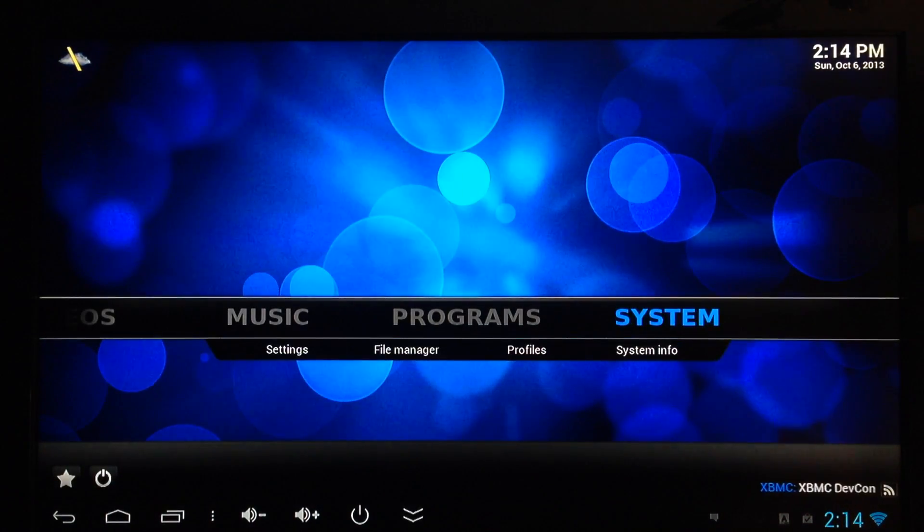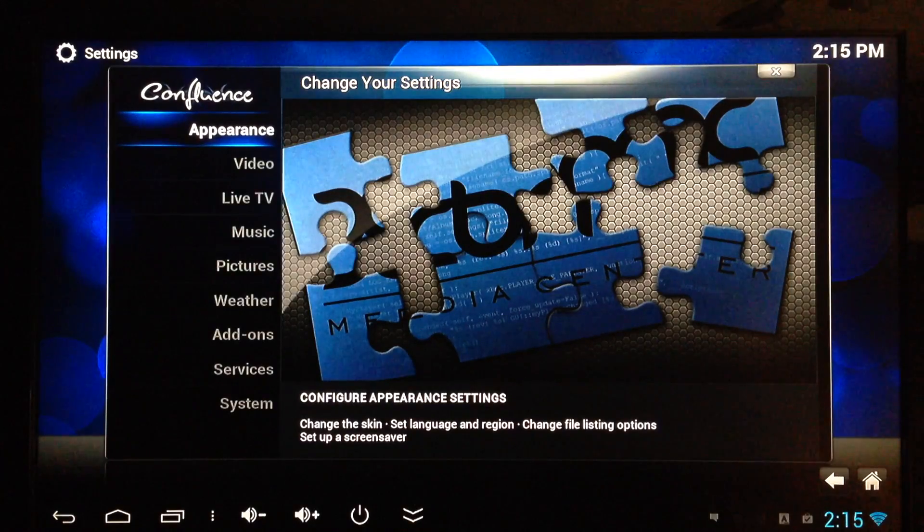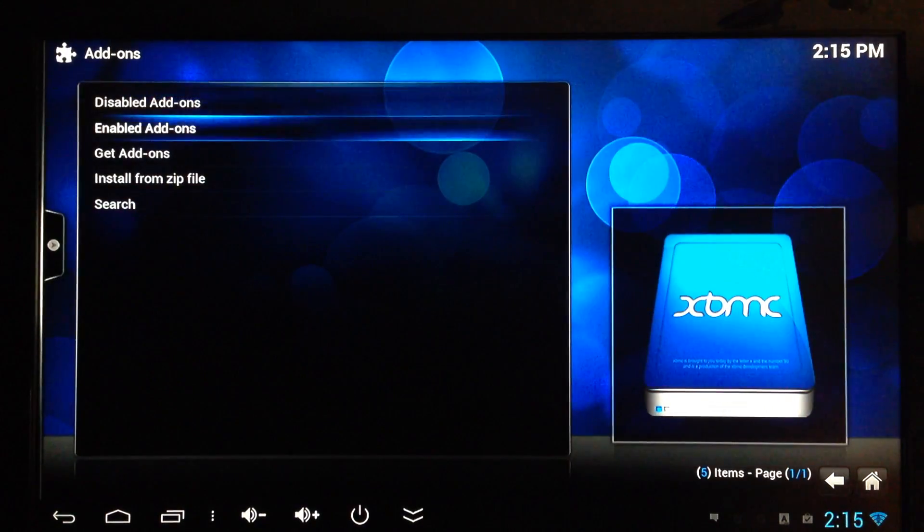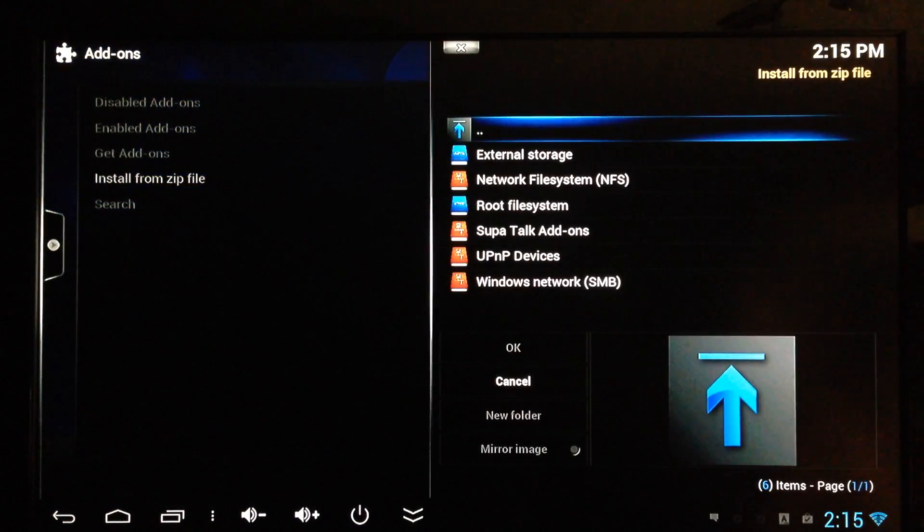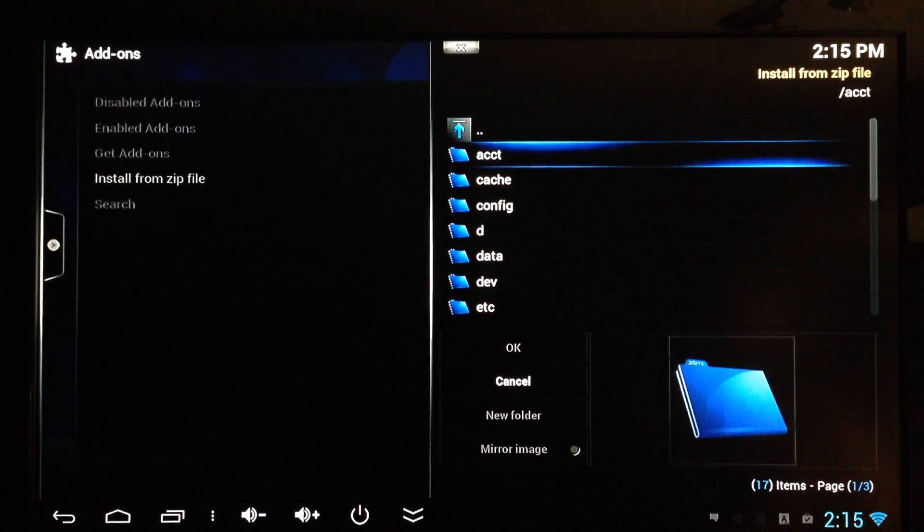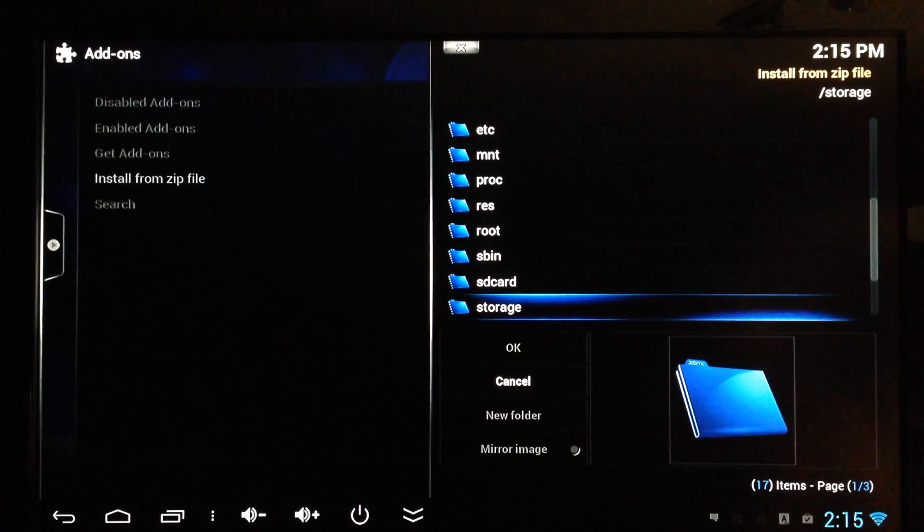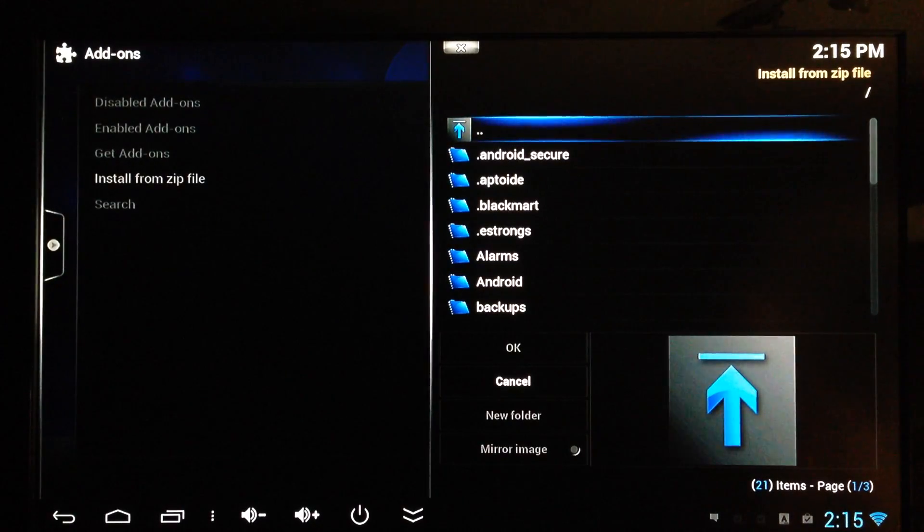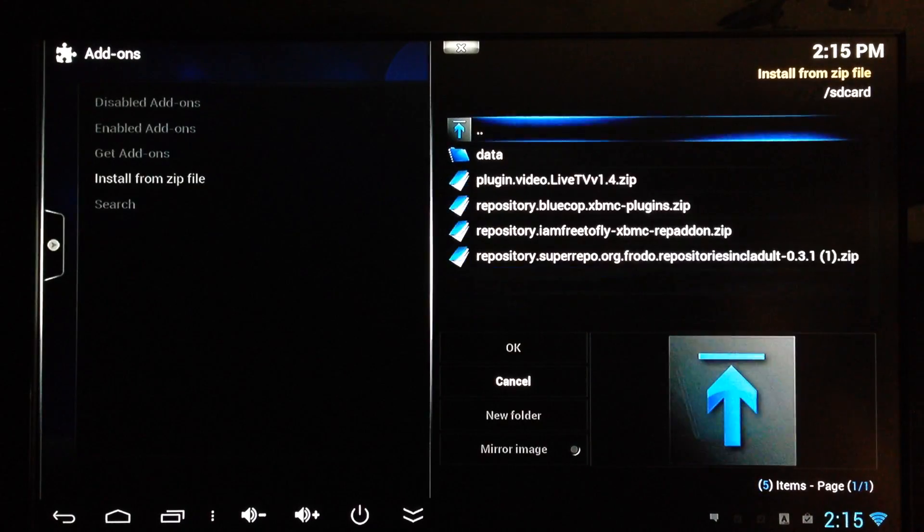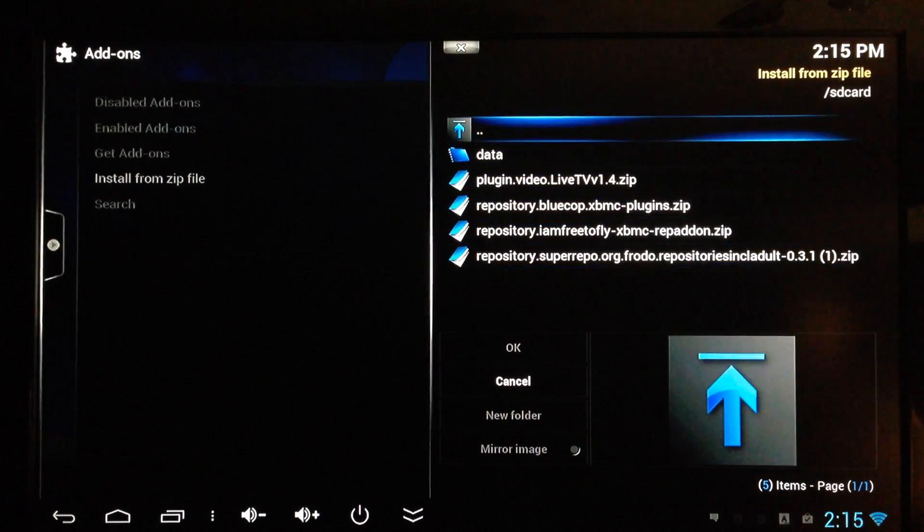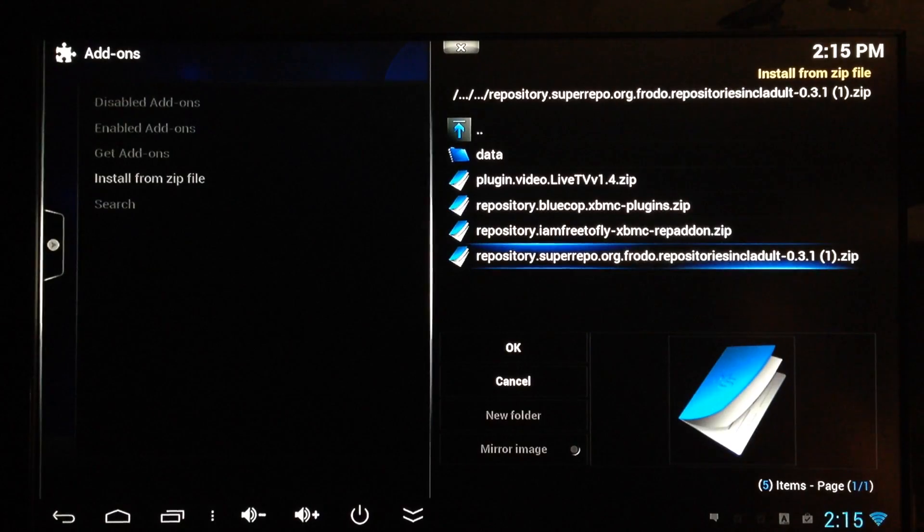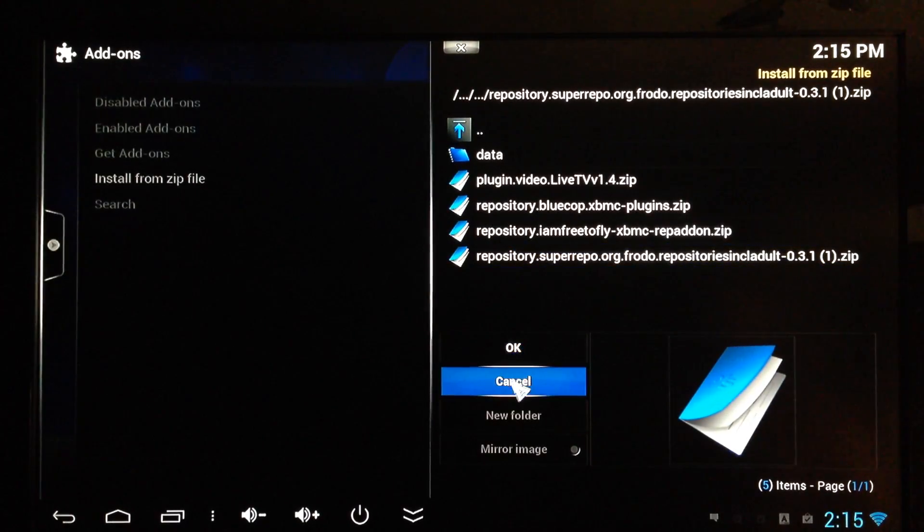Go over to System, Settings, Add-ons, Install from zip, Root file system. Then you want to scroll down and find SD card. Select that one. Now you want to find Android, select that one, and there's the super repo. Just go ahead and hit enter and it will add that to the sources.